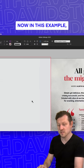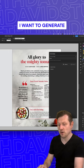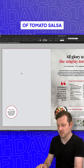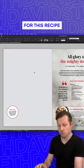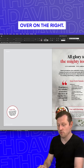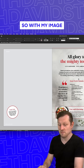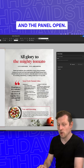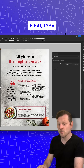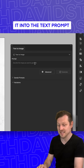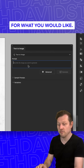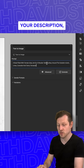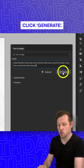In this example I want to generate an image of a bowl of tomato salsa for this recipe on the right. So with my image frame selected and the panel open, first type into the text prompt for what you would like. Once you have your description, click Generate.